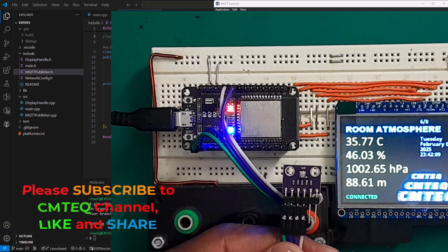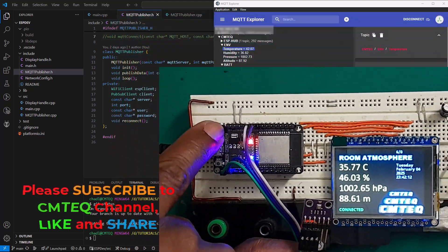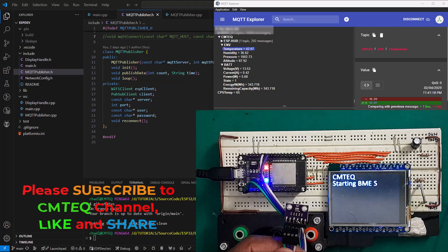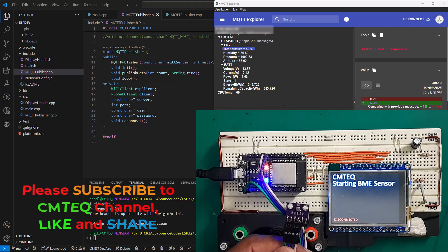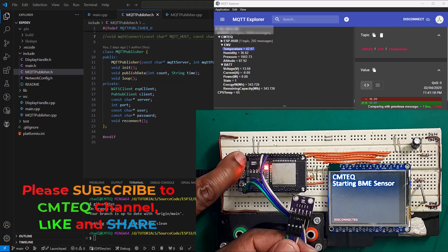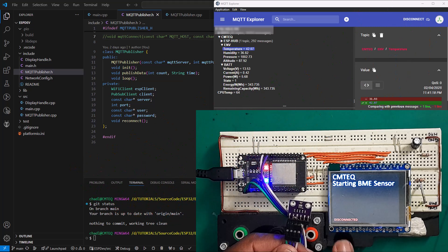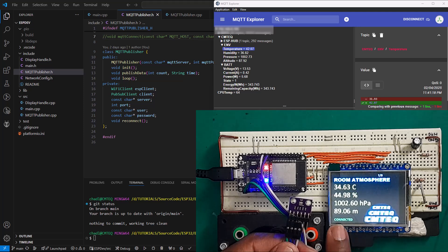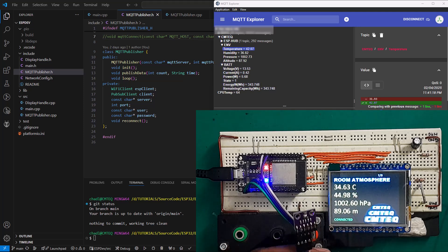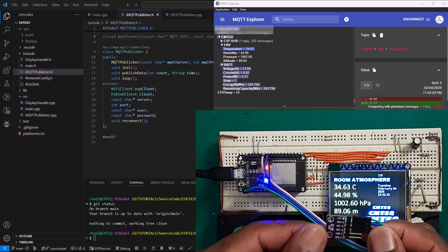This here is an IoT project — basically a real-time environmental monitoring system using the ESP32, a BME280 sensor, and a TFT display. As you can see, after hitting the reset button, the ESP32 re-initializes the Wi-Fi connection. Once the Wi-Fi connection is successful, data are then pulled from the BME sensor and displayed on the TFT display.